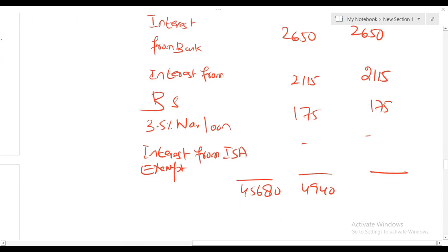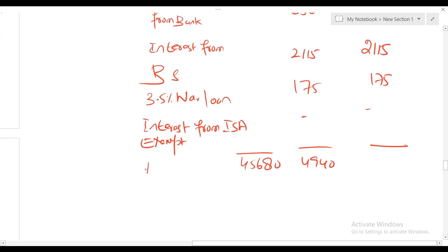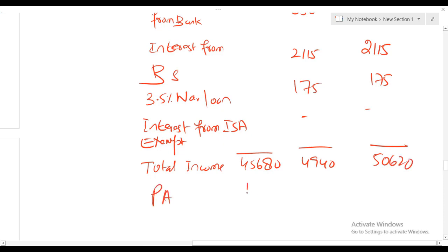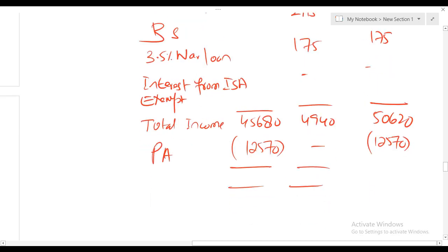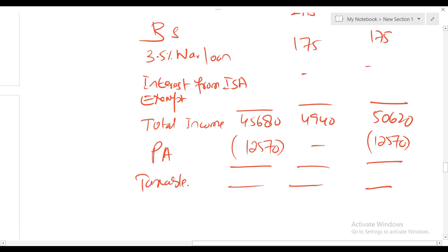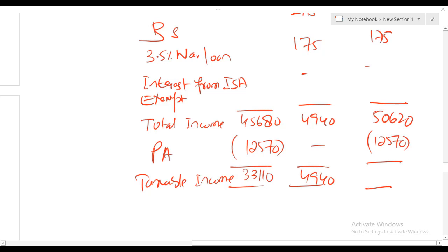Taxable non-saving income: £45,680 minus £12,570 equals £33,110. Total taxable income including savings: £33,110 plus £4,940 equals £38,050.